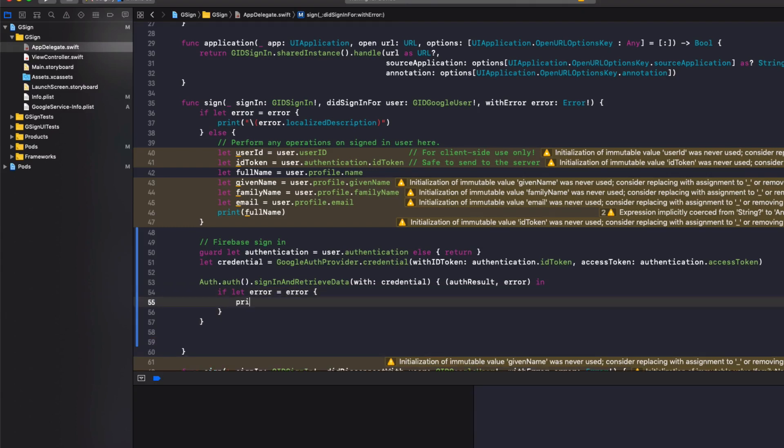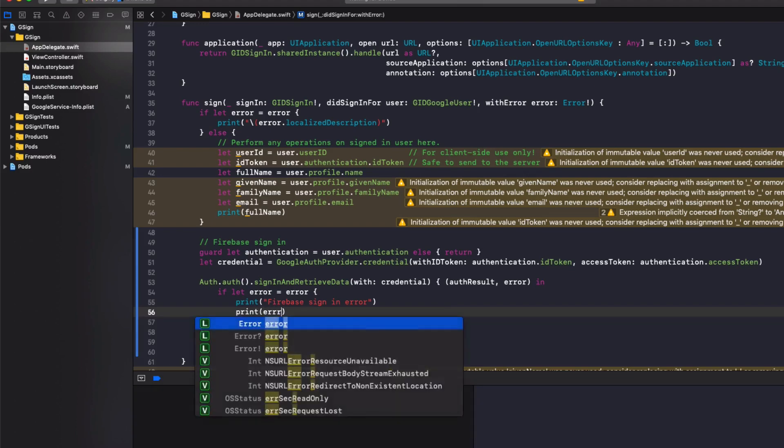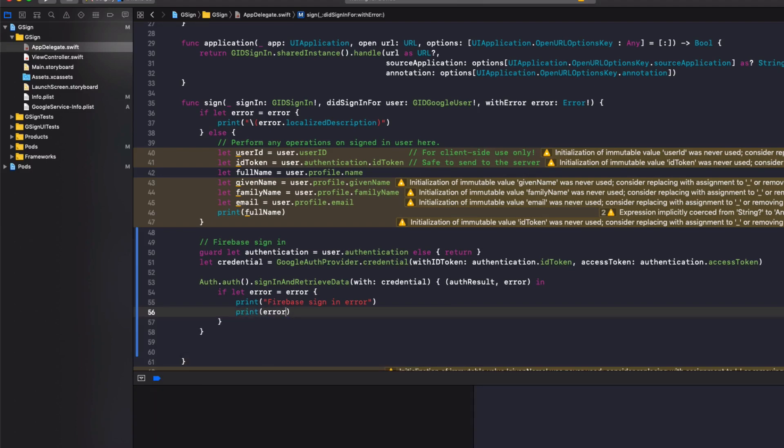Brackets to print Firebase sign in error. Print out the error to the console. And then we'll return.